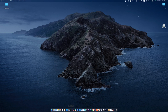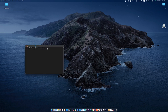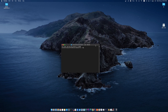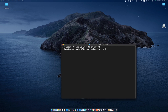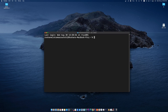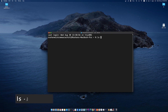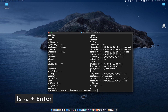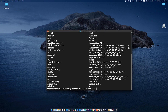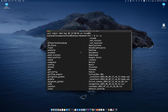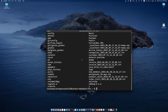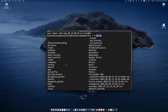Then I will open the Terminal. You can see I am in the root directory. Type ls -a and press enter — you can see all the files in your root directory, including hidden files.